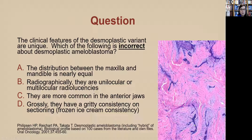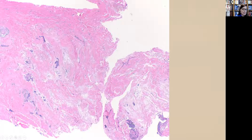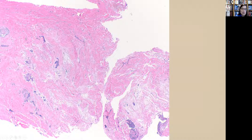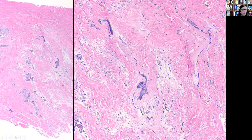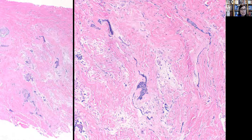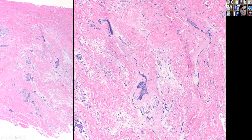This is an example of desmoplastic ameloblastoma. The islands of epithelium are somewhat crushed, and we see a blue myxoid appearance in the stroma surrounding the islands. They are stroma-rich and epithelium-poor, though if you look carefully you can find a more classic follicular island somewhere within the lesion. These are among our more tricky ameloblastomas, and they also don't have that classic radiographic appearance. At higher power you can see some peripheral palisading, but it is certainly not as classic.